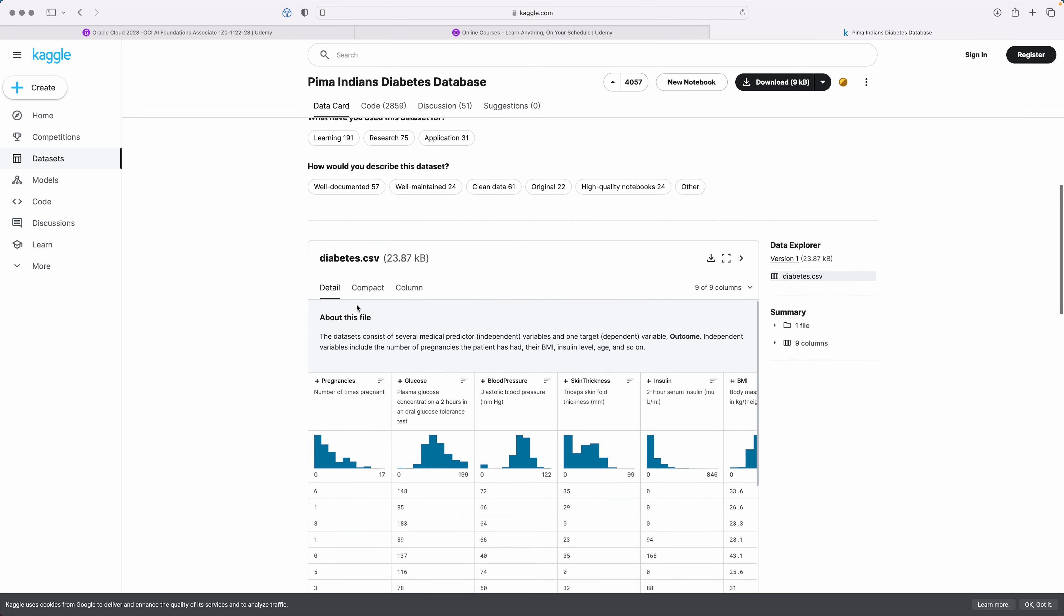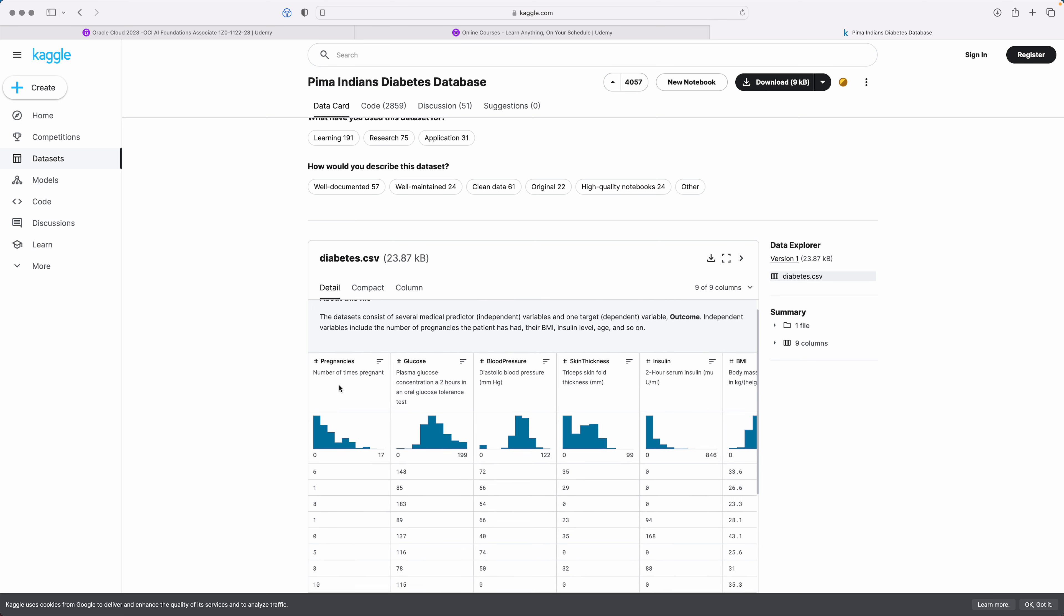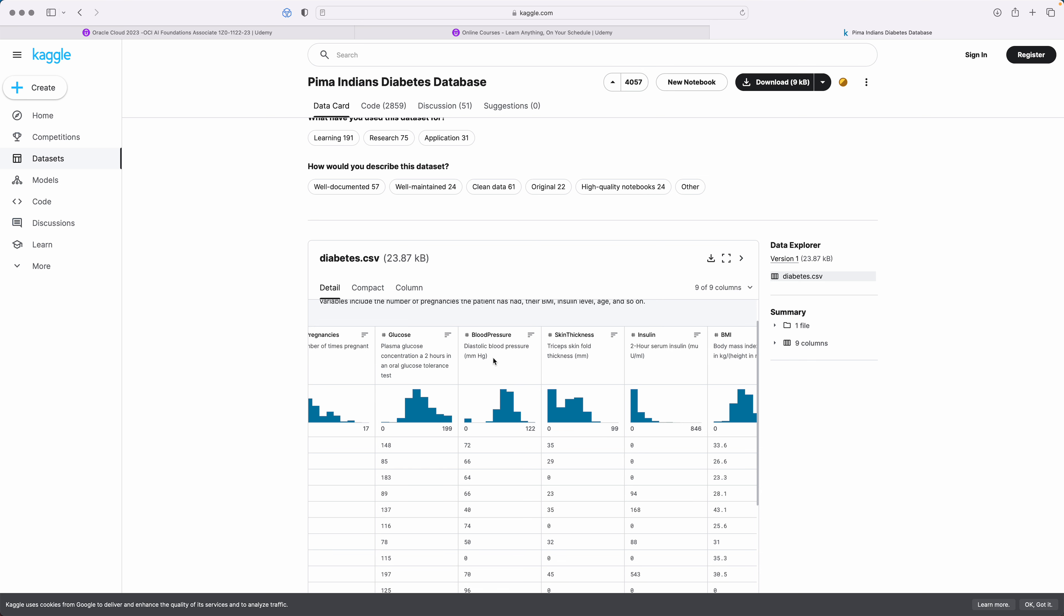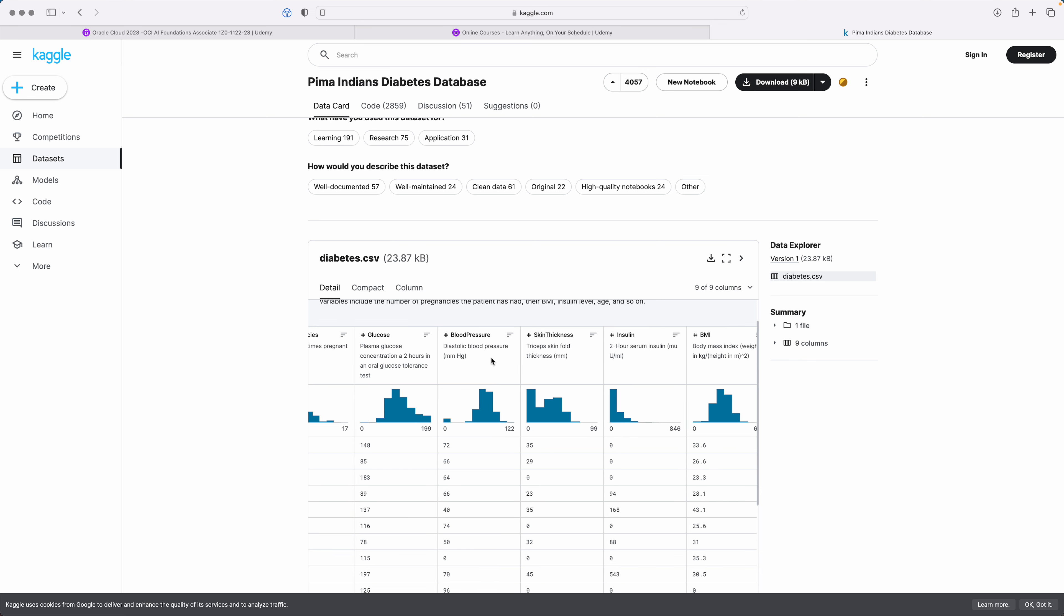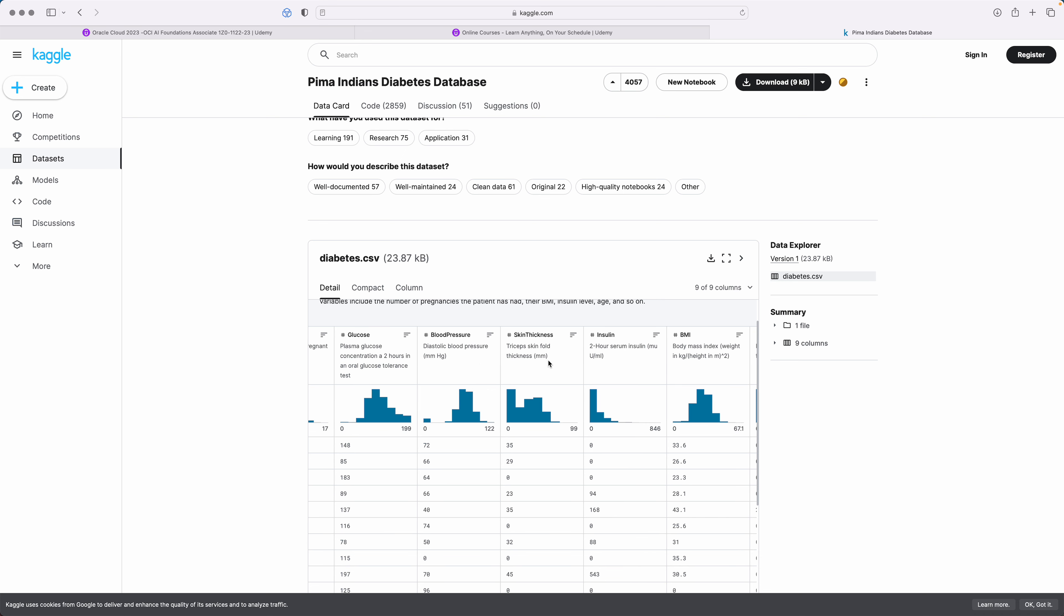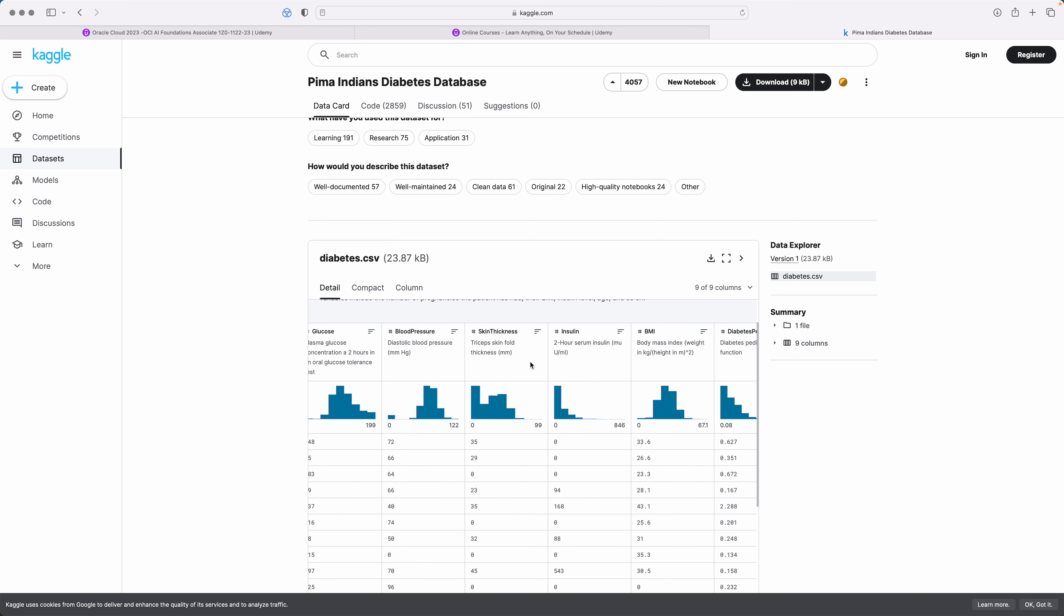What do these columns indicate? These columns actually indicate the first one is number of times a person is pregnant, the number of pregnancies. The second is the plasma glucose concentration. The third one is blood pressure. The next one is skin thickness, the triceps skin fold thickness.